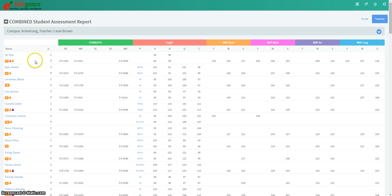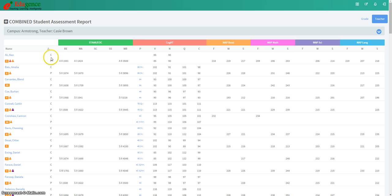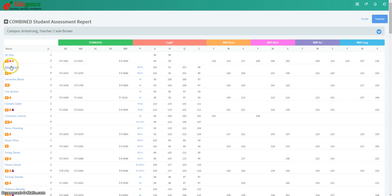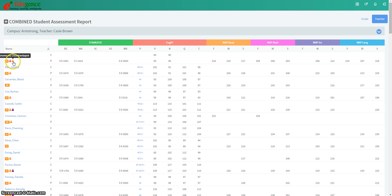Over on the left side, you'll notice the student names, and each student has two rows. That allows us to show both current student data and prior year student data, allowing us to have more information about the students. Under the student's name, you will see demographic information with a rollover, as well as icons that show you any special populations that that particular student may belong to.